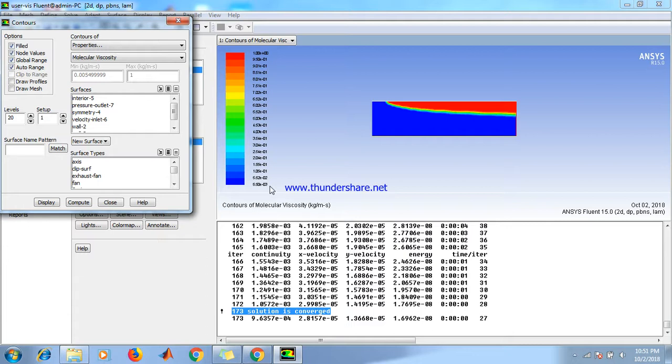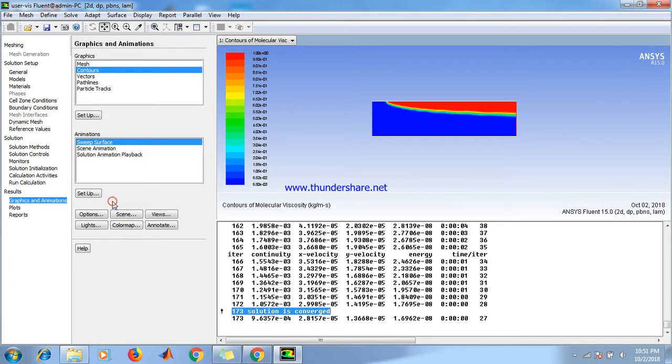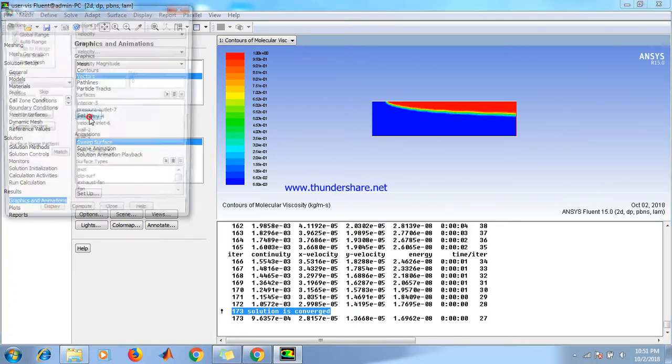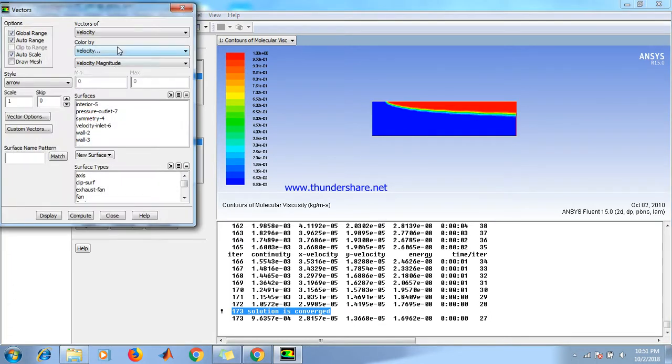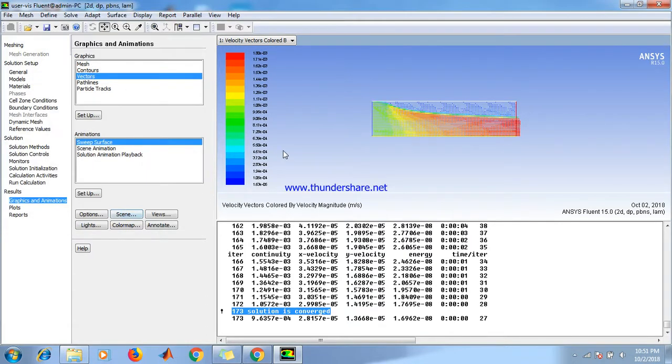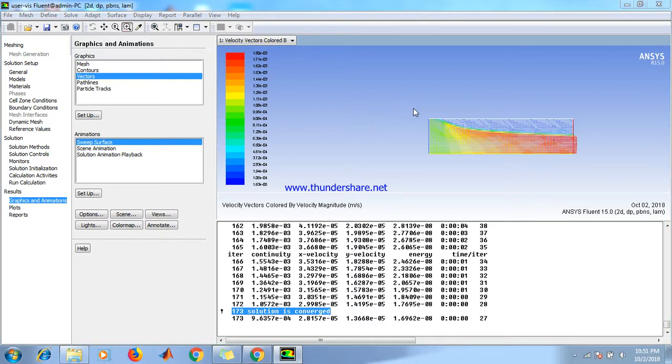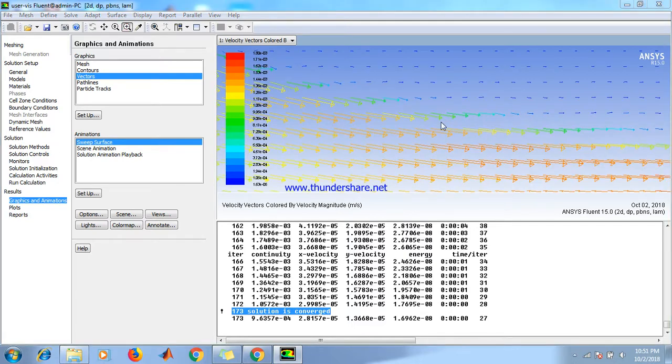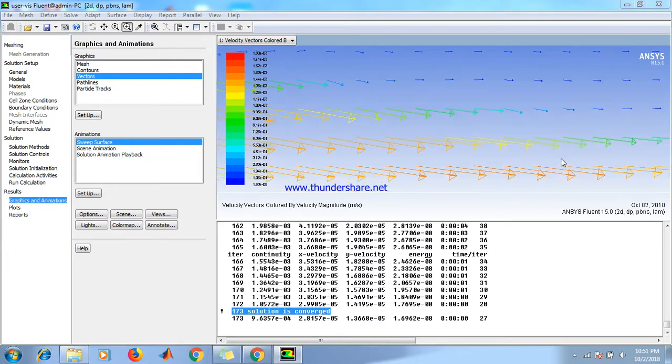If we want to see the flow velocity, then click on vectors, select velocity, velocity magnitude, and display. We see the velocity vectors. By zooming out we see the velocity vectors.